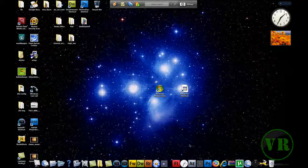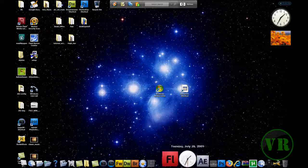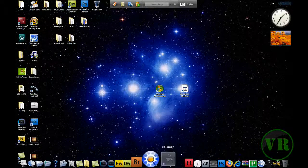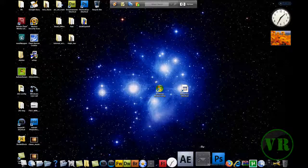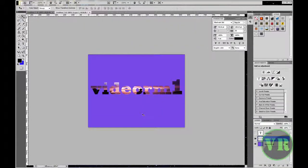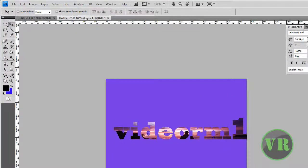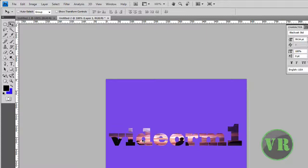Hello and welcome to this video tutorial brought to you by vrm1.co.cc. In today's tutorial we are going to see how you can create an image inside text — how you can make an image go in the text. Like this, I am going to show it to you. So today we are using Photoshop. As you can see this text here says VRM, and there is an image inside the text.